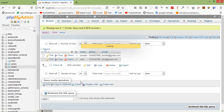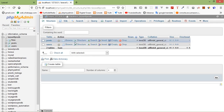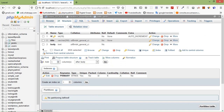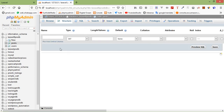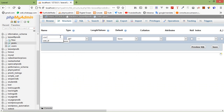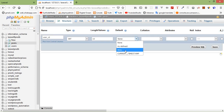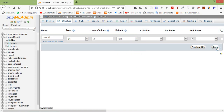Now open the posts table and click on browse. Inside this table just add a new column — click on structure and add one column after body, click on go. Column name: user_id, type int, length int. Also set the default value to null, and now click on save.